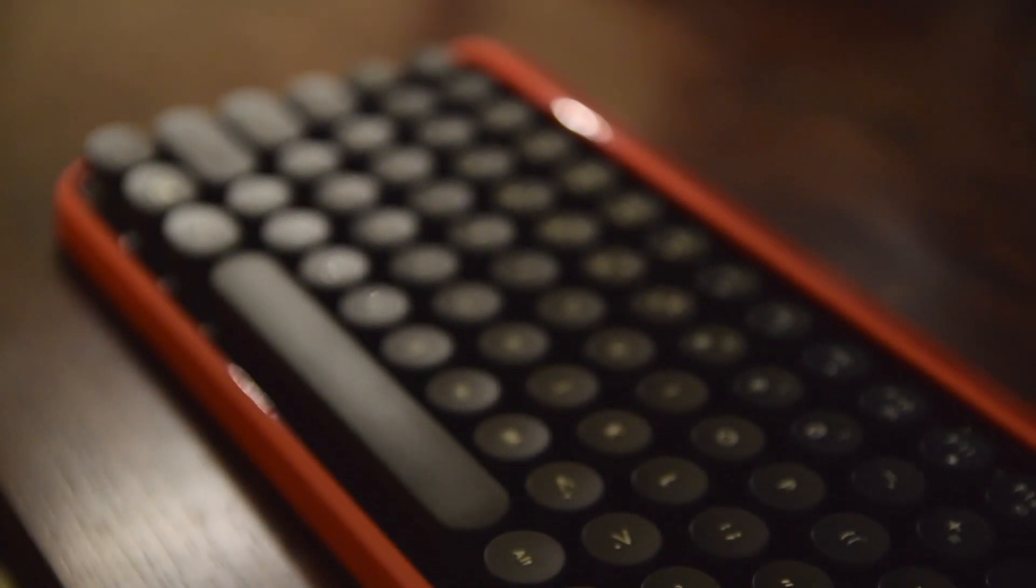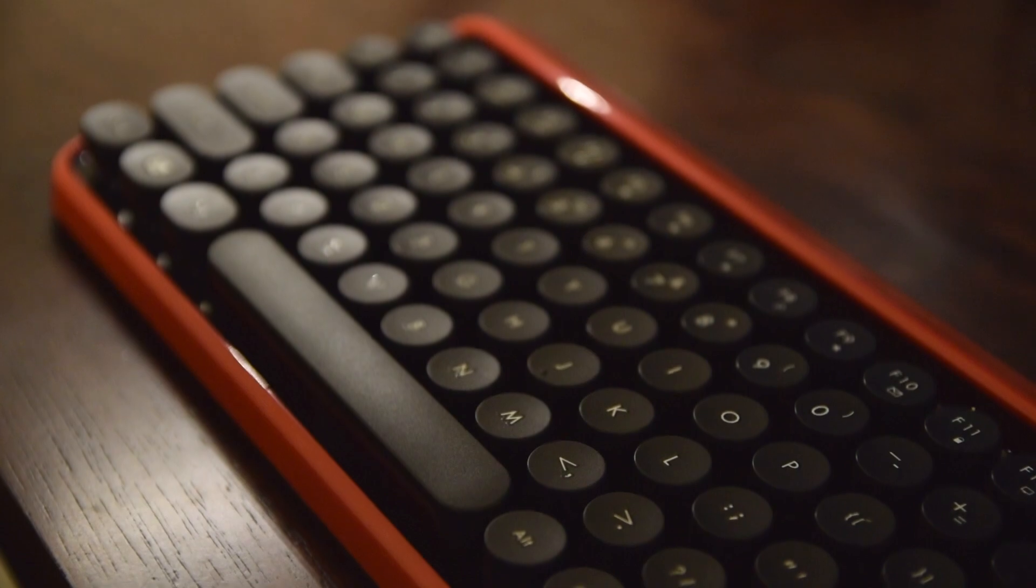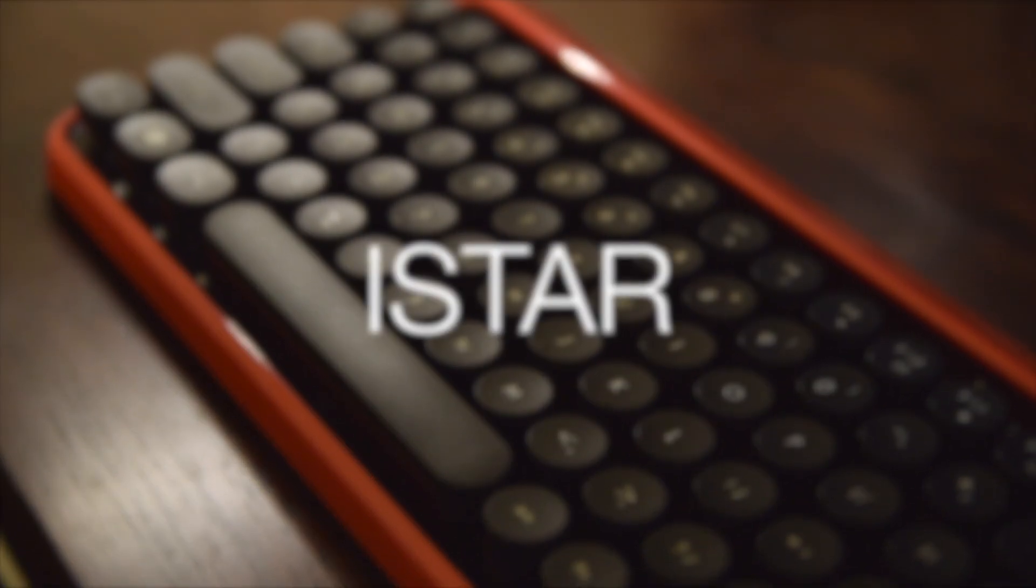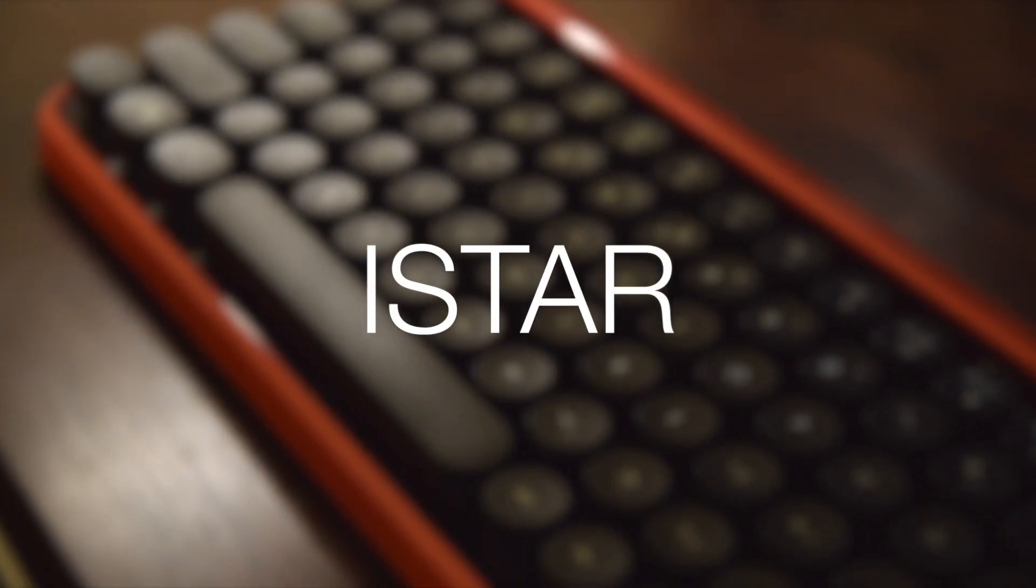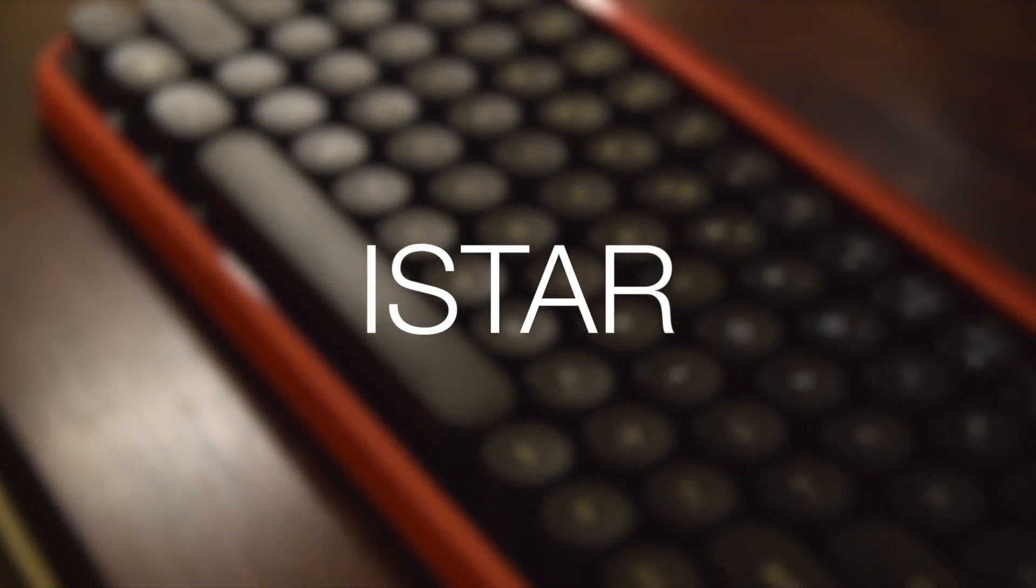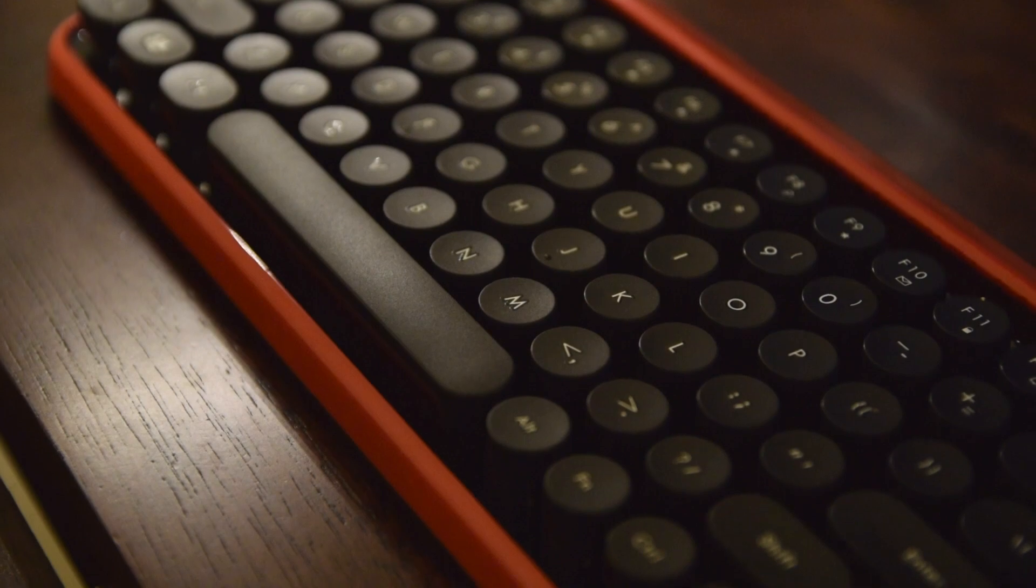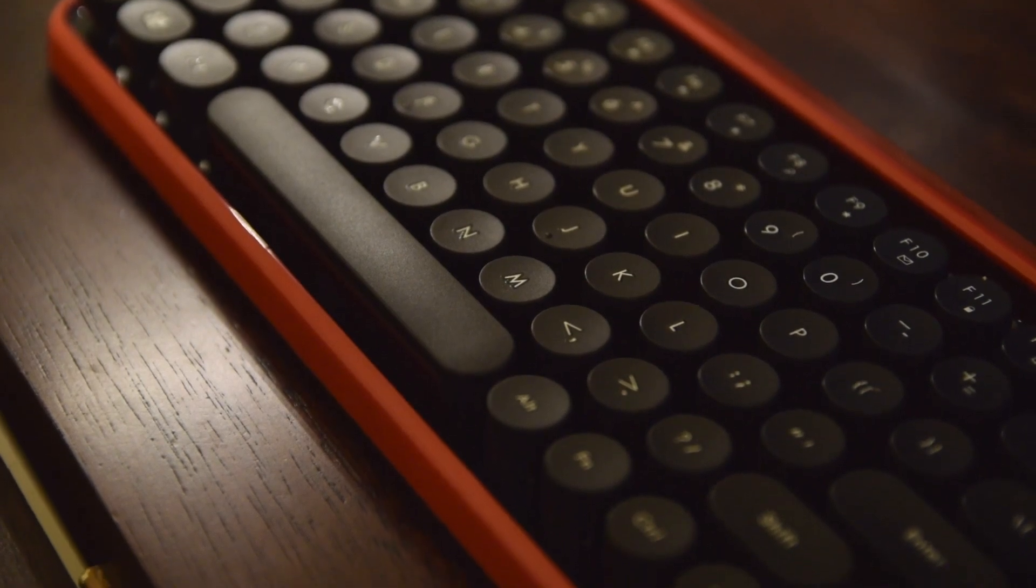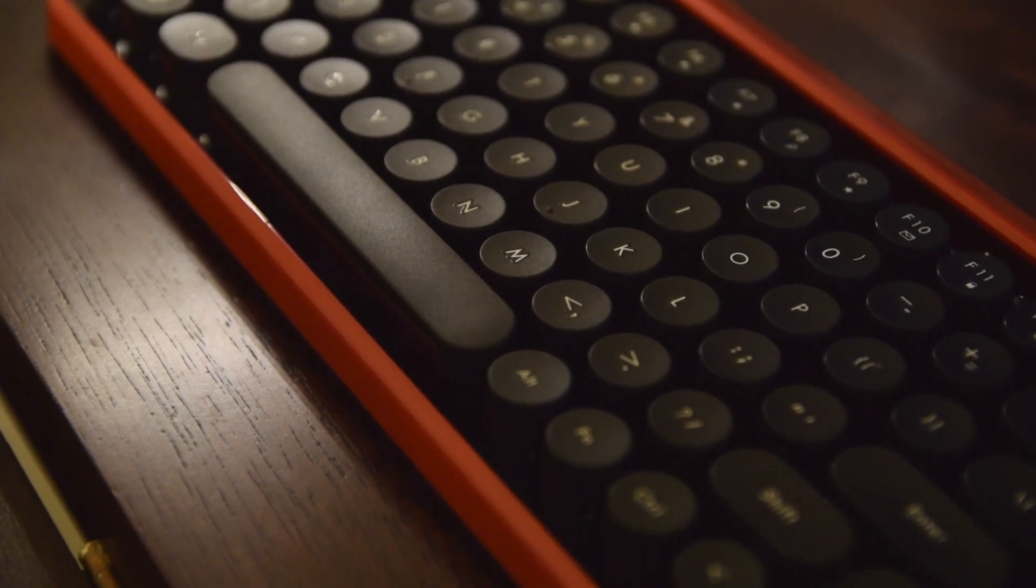This set is from a company called iStar, which are the same folks who made that Bluetooth speaker table that you may have seen earlier on the channel. The highlight of this set is obviously the keyboard, which is built to mirror an antique typewriter.